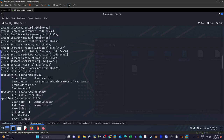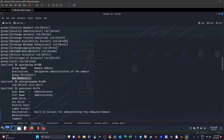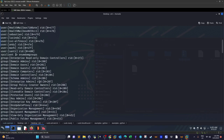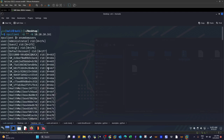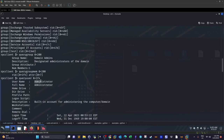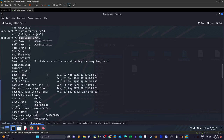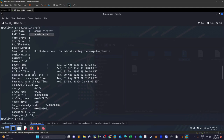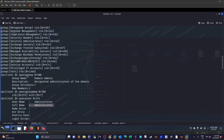We get the group name, description, and member count — only one member. We issue querygroupmem with the group's RID to get the member's RID, then map that RID back to the user list. It maps to the administrator account. So under Domain Admins there is only one member: administrator. We query the administrator to get further details, then exit rpcclient.